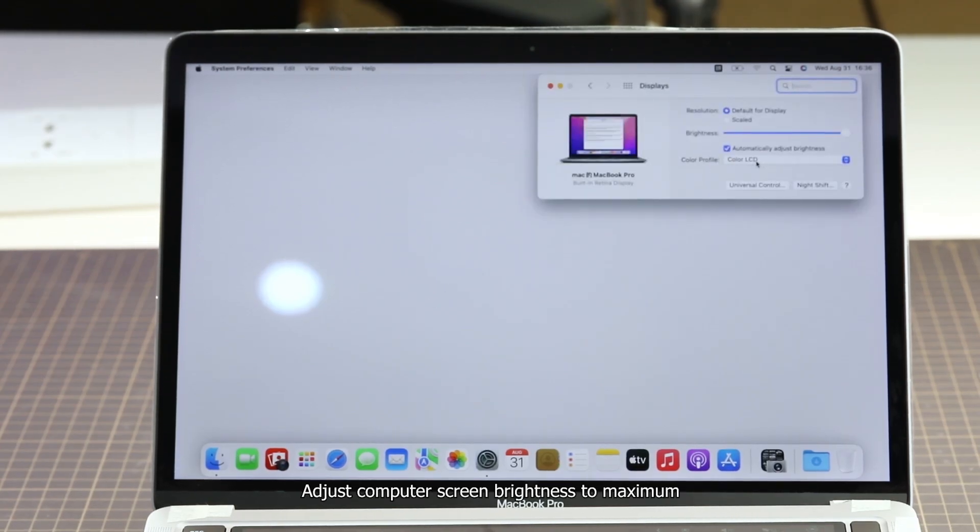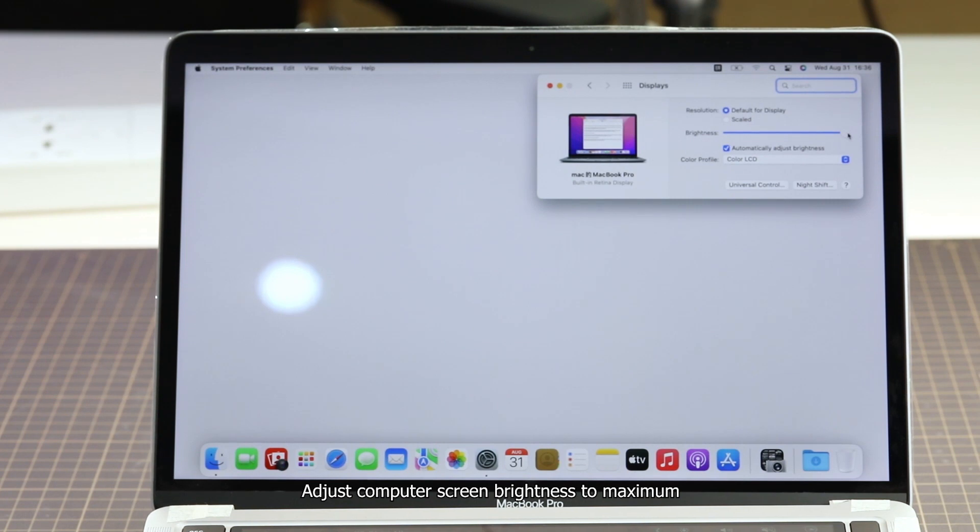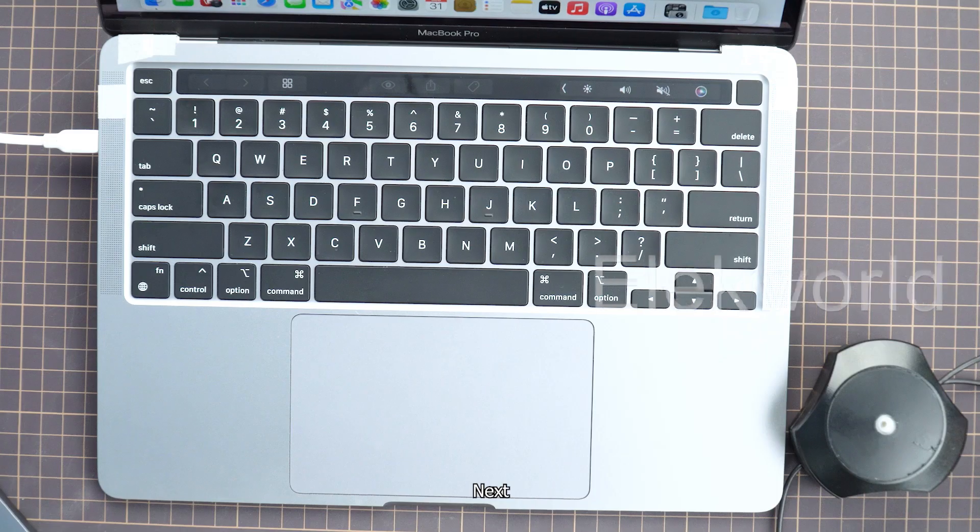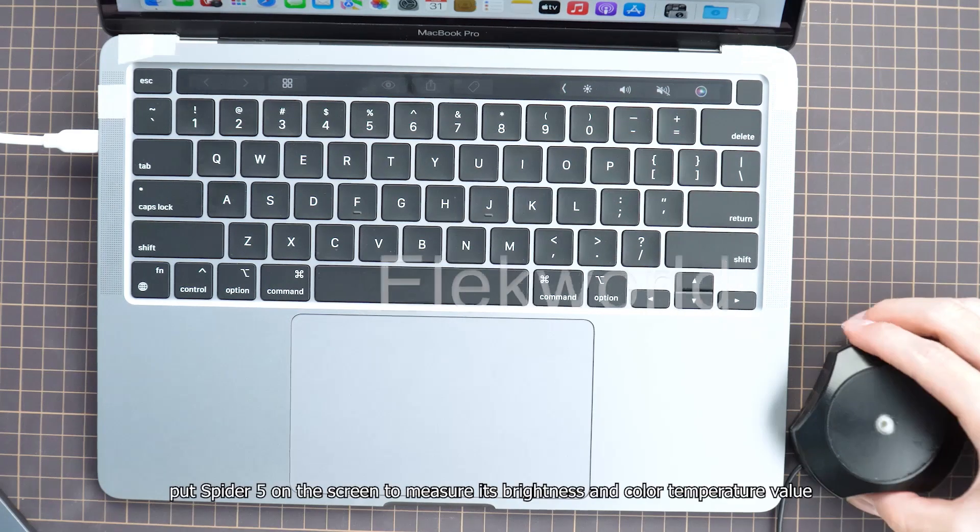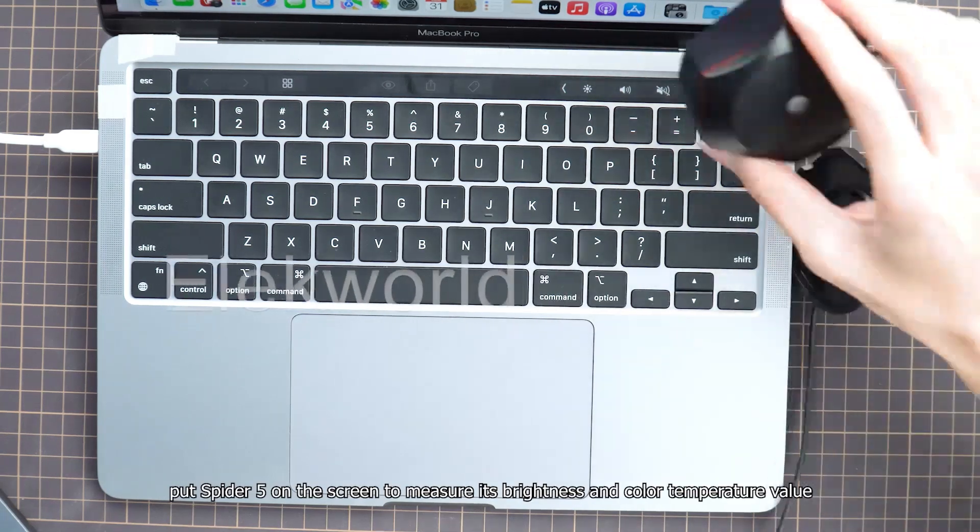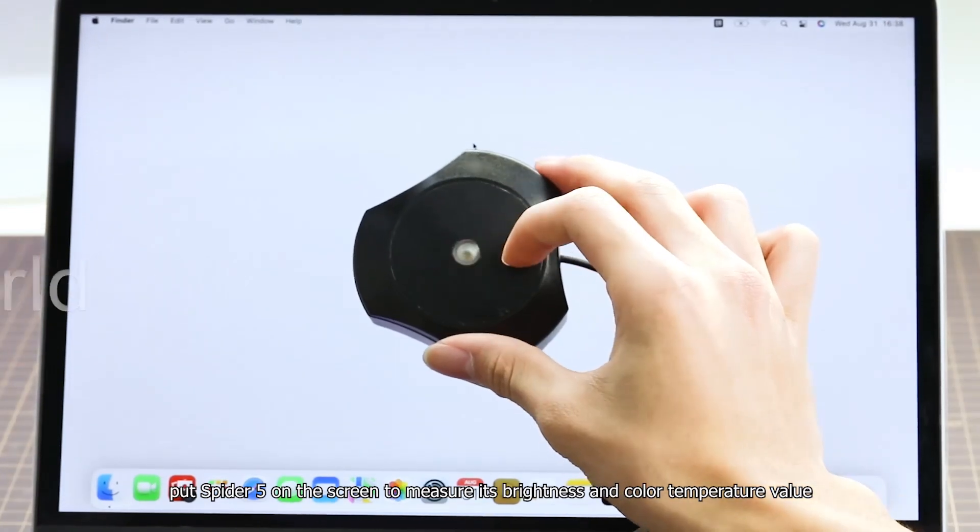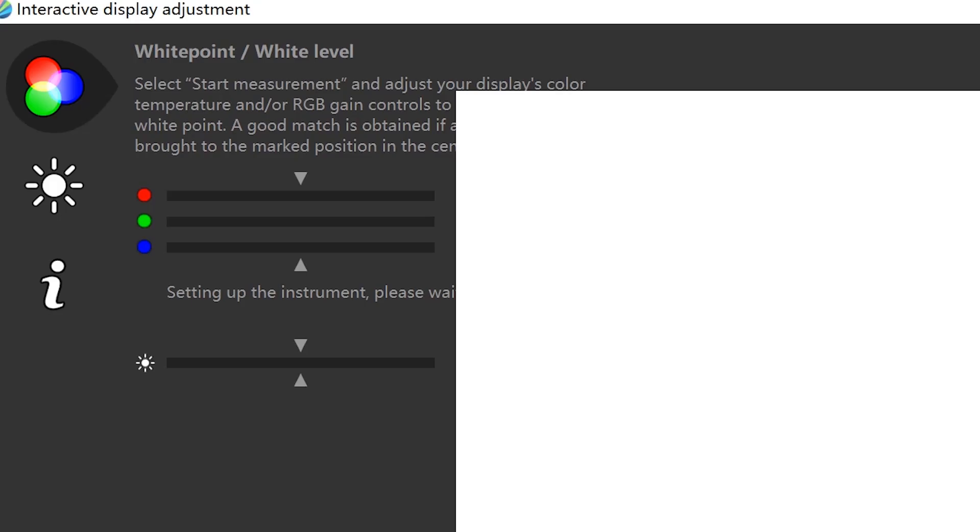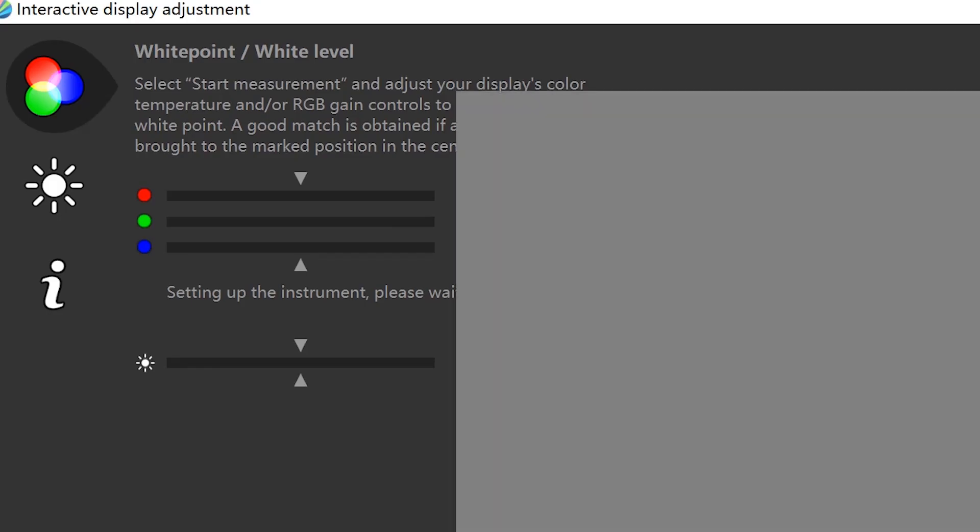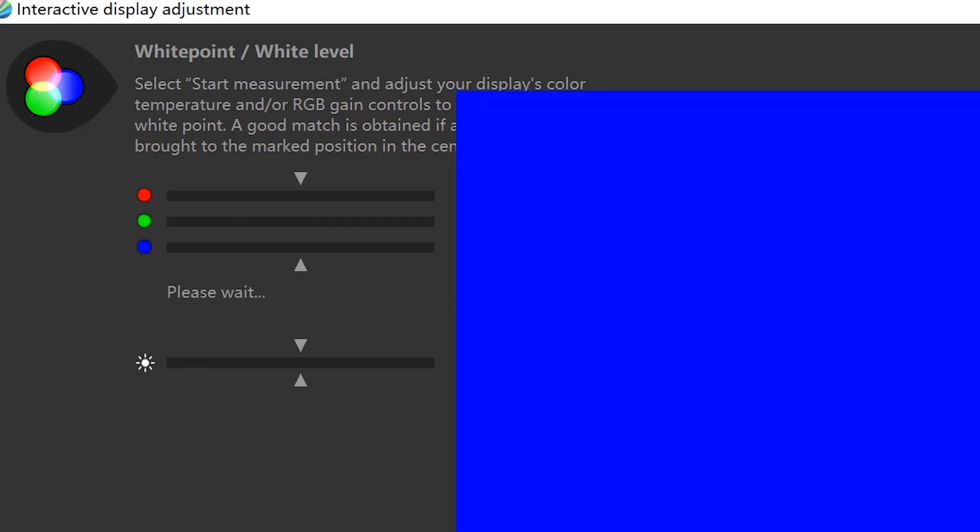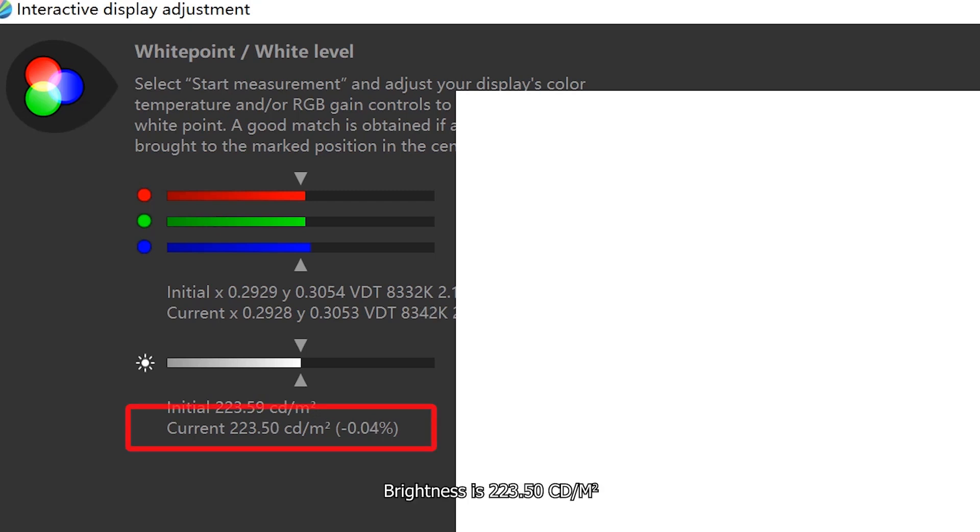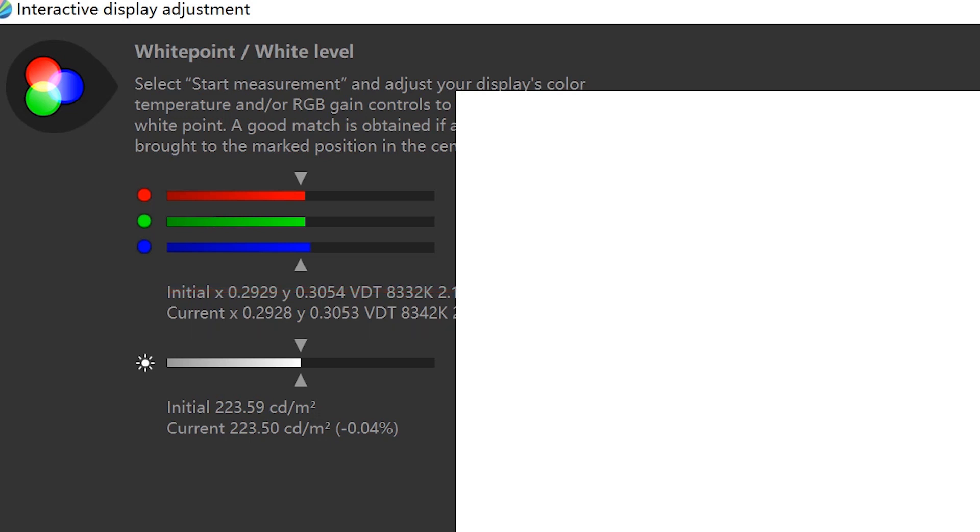Adjust the computer screen brightness to maximum. Next, put the Spyder 5 on the screen to measure its brightness and color temperature value. Brightness is 223.5 cd/m2, and color temperature is 8342K.